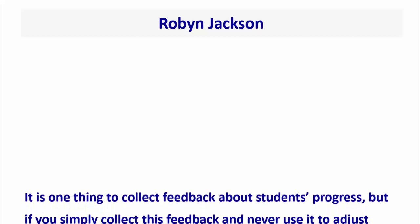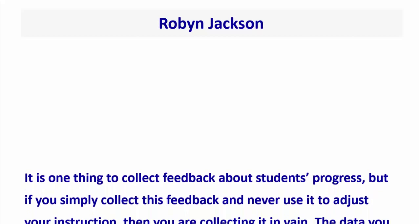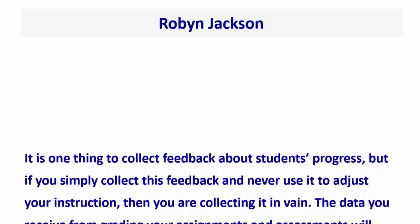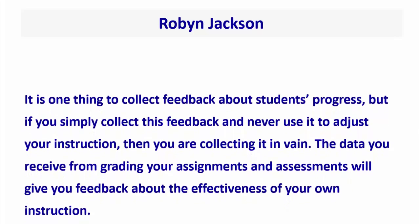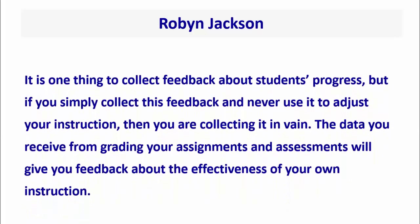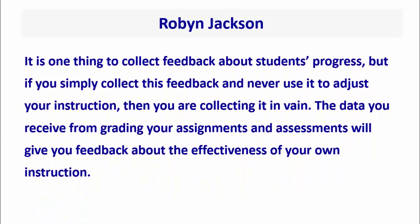As noted author Robin Jackson writes: it is one thing to collect feedback about student progress, but if you simply collect this feedback and never use it to adjust your instruction, then you are collecting it in vain. The data you receive from grading your assignments and assessments will give you feedback about the effectiveness of your own instruction.